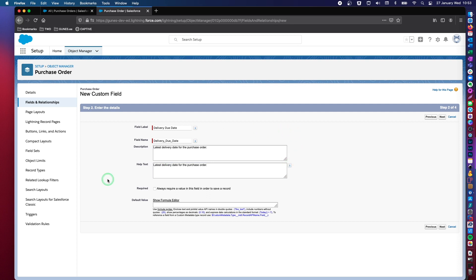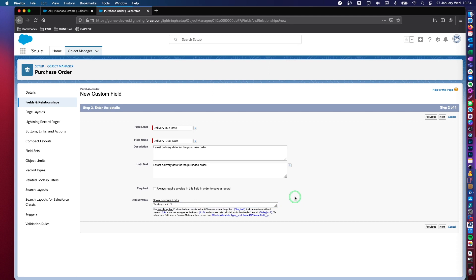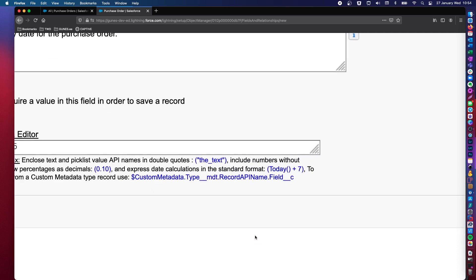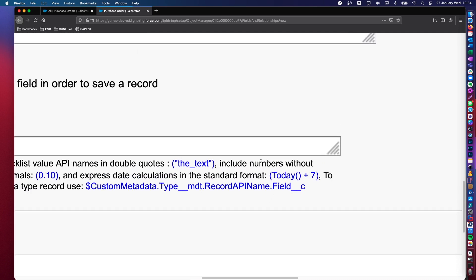So this is where all the magic happens. In this default value for this delivery due date, we're going to write today, today is a function, plus 15. So this actually, you can see it here in the example that Salesforce itself is giving as well. You can see it here written really small. I'm trying to, I will try to make it bigger. Even in the help field, you see, Salesforce is giving a similar example. So this is the format that you would like to use.